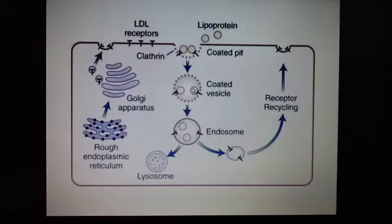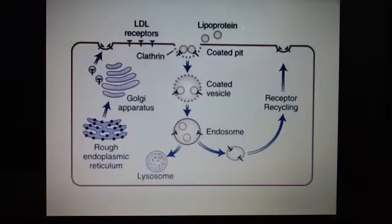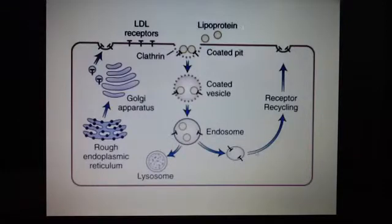The LDL is trafficked into the lysosome, where the protein part of the lipoprotein is degraded. The cholesterol is then released and goes to the site of membrane synthesis.